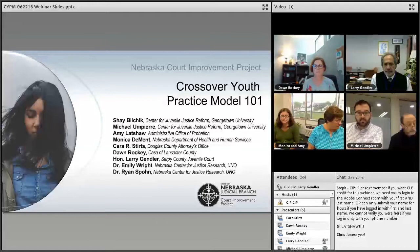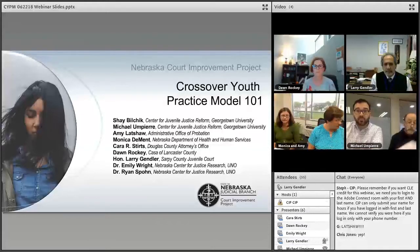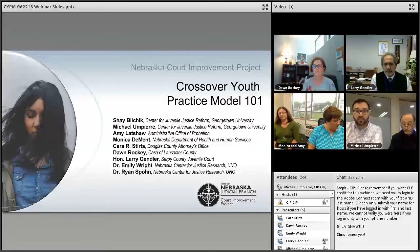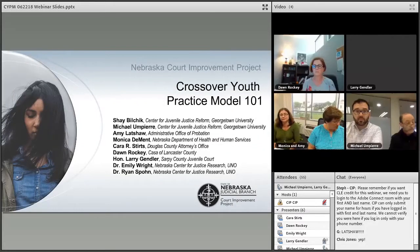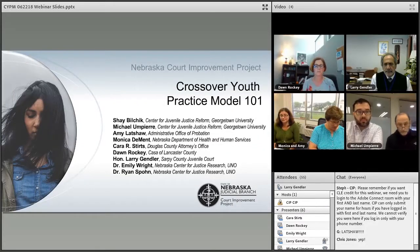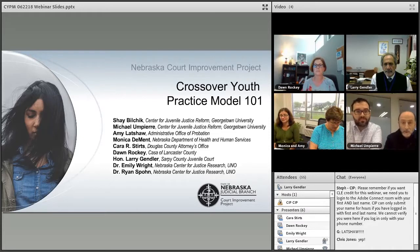This webinar is being recorded and will be available on our YouTube page as well. With that, I'll turn this over to Shay and Michael to start us off. Hello, everybody.